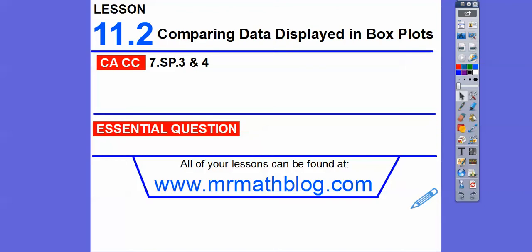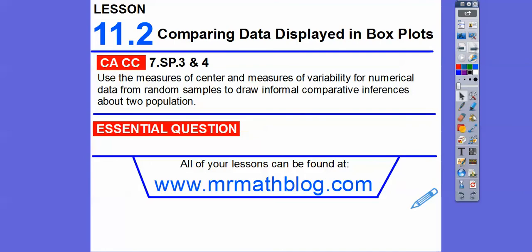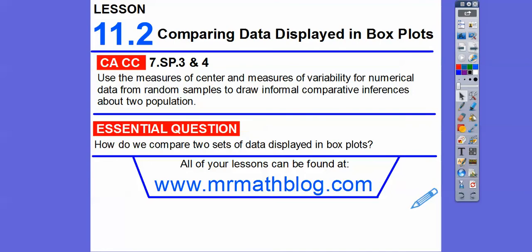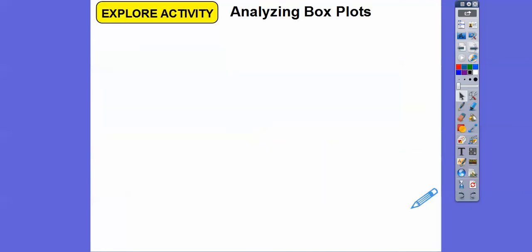Hey everybody, in this lesson we're comparing box plots. In the last lesson we compared dot plots, so this is very similar. How do we compare two sets of data displayed in box plots?